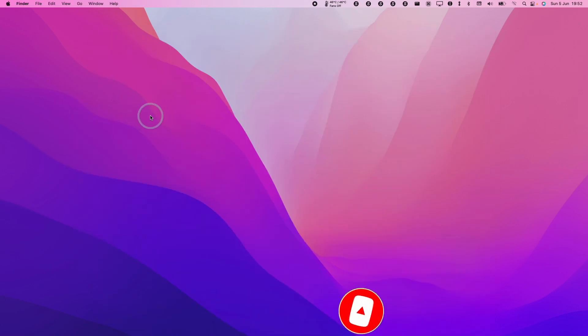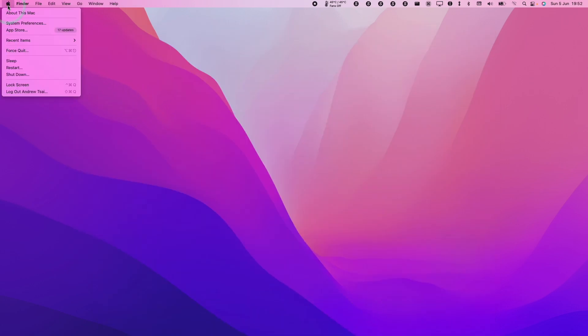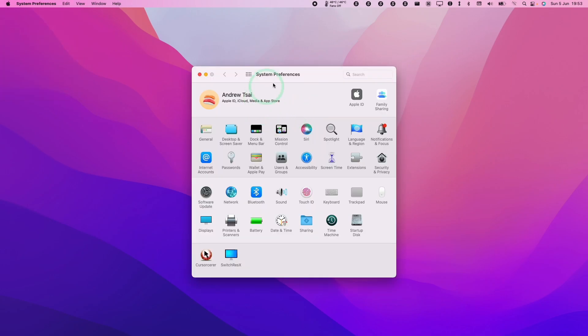So in order to disable iCloud Private Relay on a Mac, what we need to do is go to the Apple logo here and go to system preferences. Then we're going to find our iCloud settings on this bar at the top. We're going to click here, Apple ID.